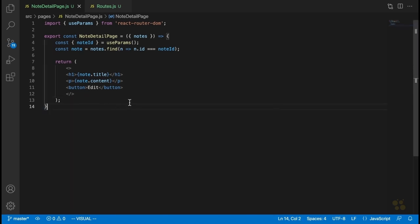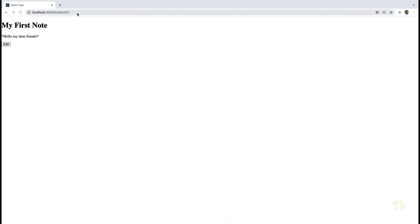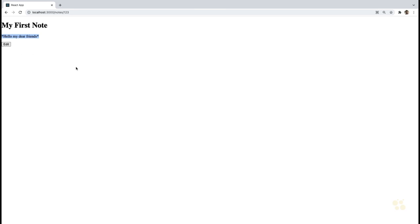Let's see if this works as we have it set up. If we go back to notes one, two, three, we should see the title of the note, which is 'My First Note'. We should see the content of the note, which contains markdown that isn't being rendered yet. And we have this edit button.